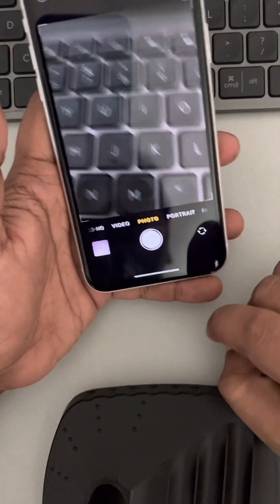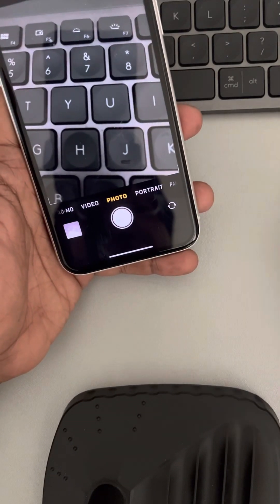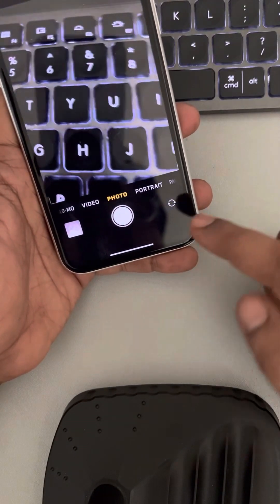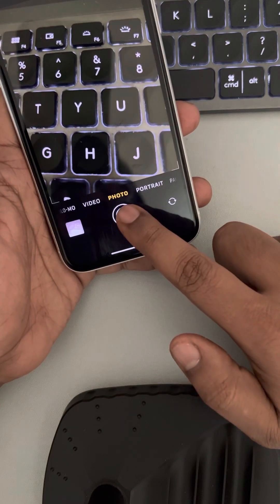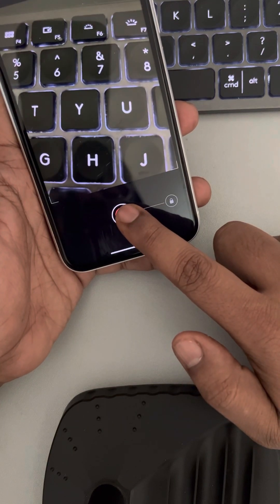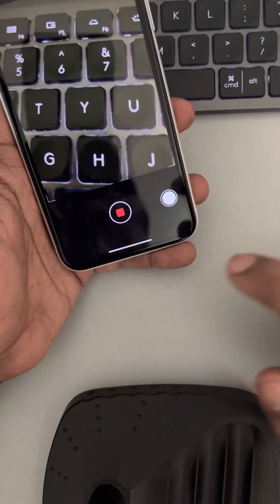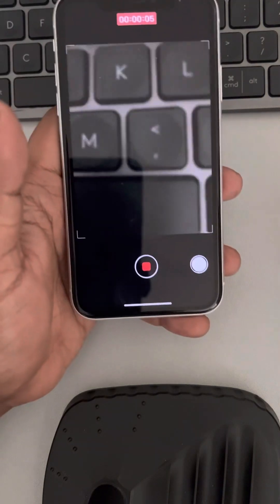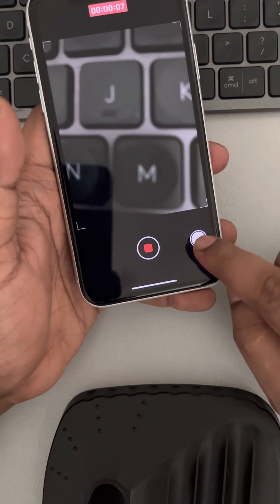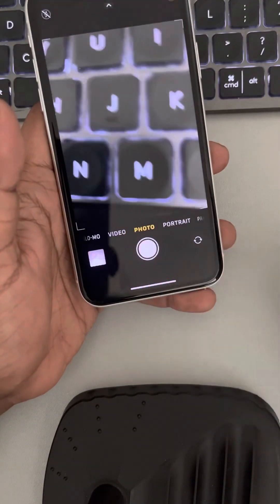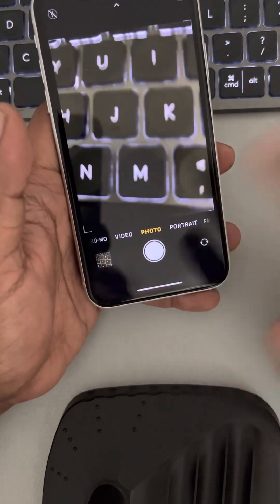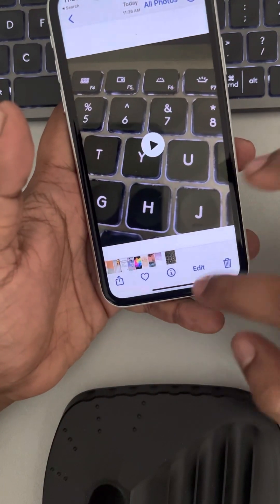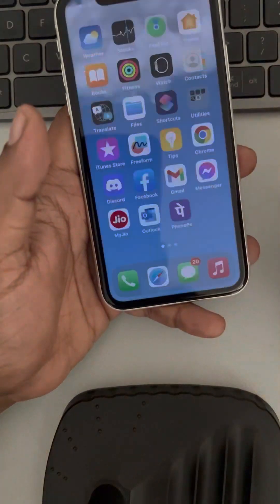If you want to continuously record a video of a longer duration, instead of just press and holding, press and hold and slide it to the locked mode and it will keep recording. Once you have done the recording, just slide it back and the video will be saved. This is a workaround, not a fix.